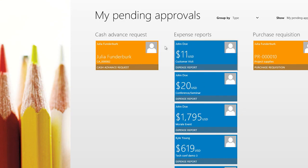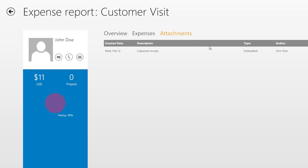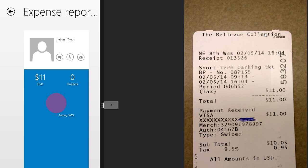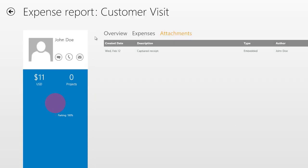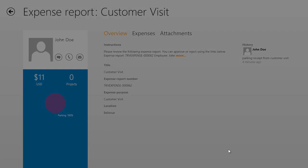Let's take a look at the expense report that John just submitted. It is a single expense for parking, with a single attachment for a captured receipt. I can choose to view the attachment and see the receipt. I can go back into the app and take a look at the overview and any comments from John. This was a parking receipt from a customer visit, so I go ahead and approve it.